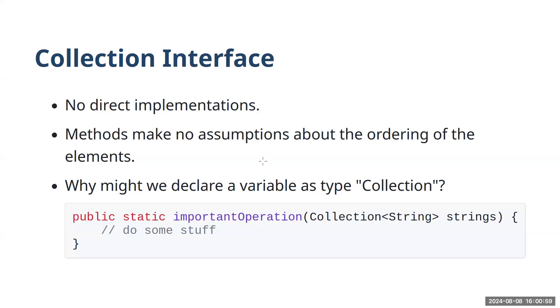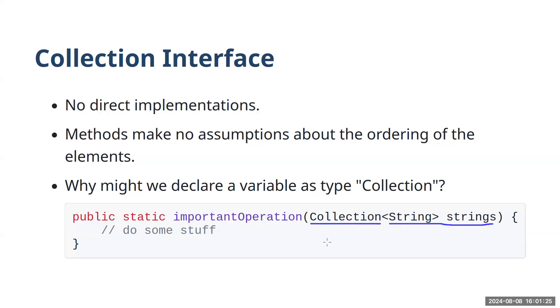So more concretely, why might we have a method that looks like this? This method named important operation takes a collection type object as the argument, in this case, a collection of strings, and it does something. We don't know exactly what it does with that collection. Any particular collection that comes along will actually be a list or a queue or a map. So the advantage of coding things this way is the power of polymorphism, right? If this operation doesn't care about the type of collection that's being given, we can write this method once and it will operate on any collection type across that whole UML diagram that we saw in the previous slide. So that's where it might be useful to have this higher level, more abstract collection interface.